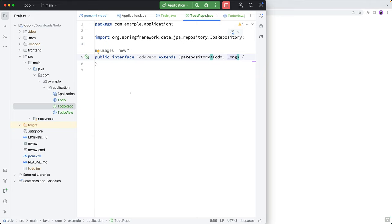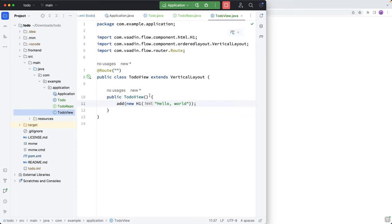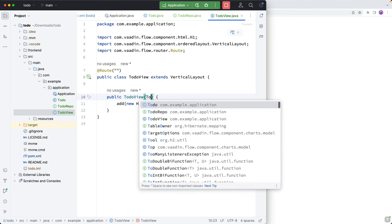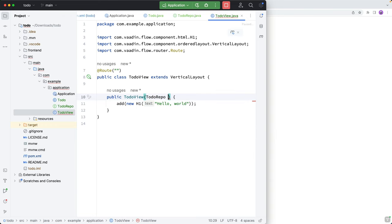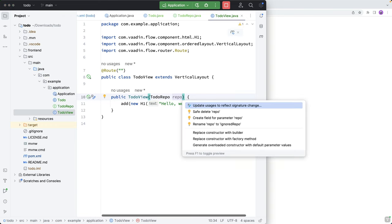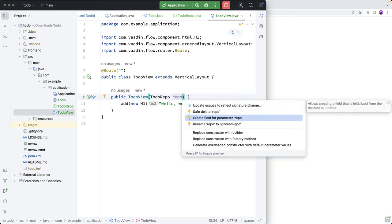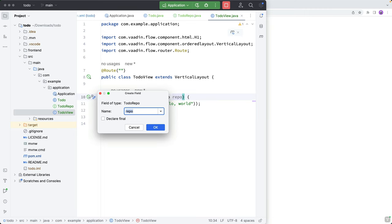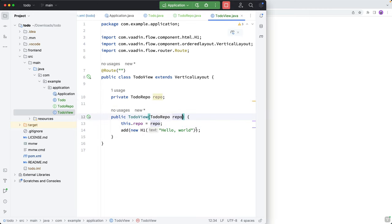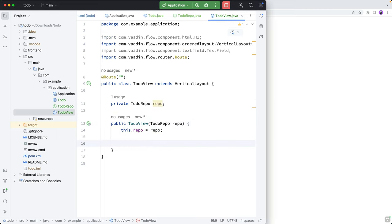Now in a real world application, you will probably have a service layer in between with DTOs and all kinds of stuff. But in the interest of simplicity, I'm just going to call the repository straight from my view. So to do that, I'm going to autowire in this repo. And I'm going to save it to a field. So we have access to it.